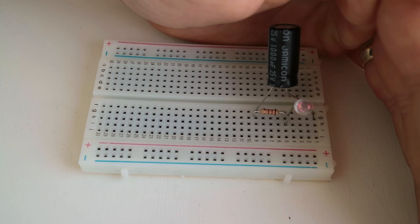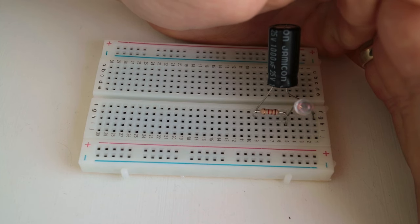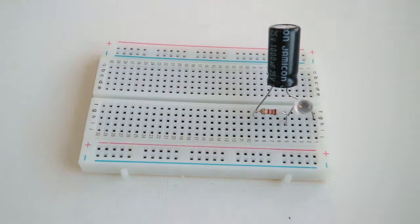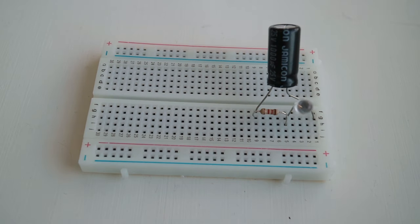If you have no idea what a filter is, here's a simple example. Imagine a terrible battery that for some reason keeps turning the voltage on and off every second.